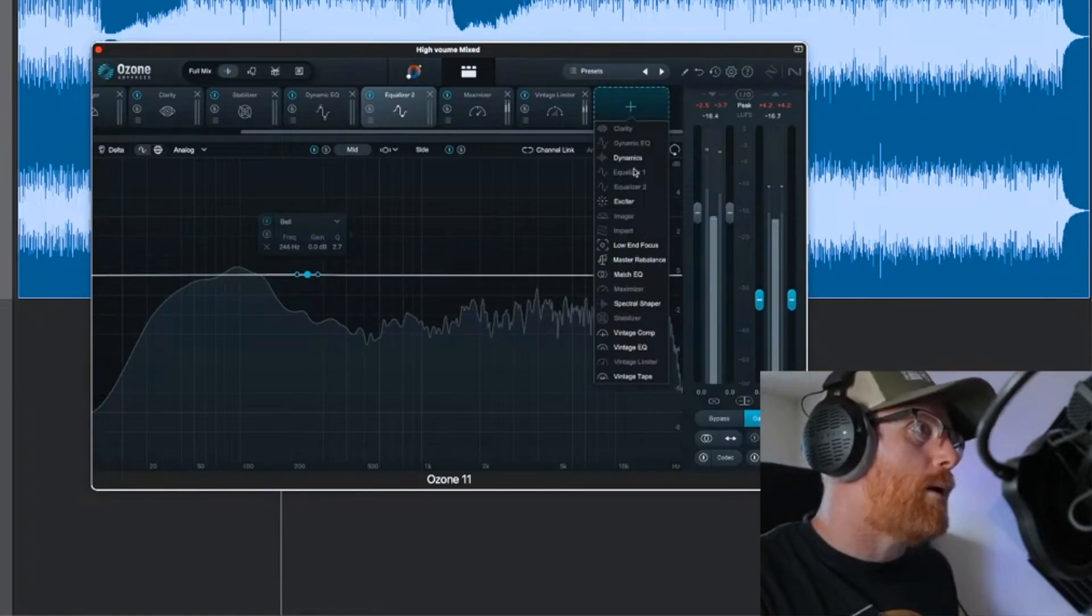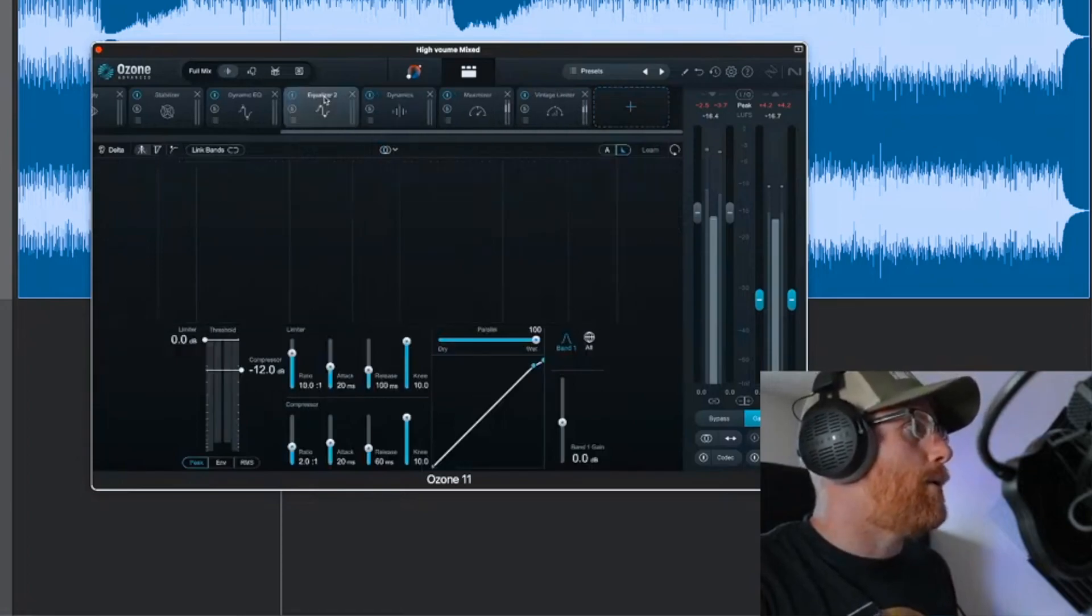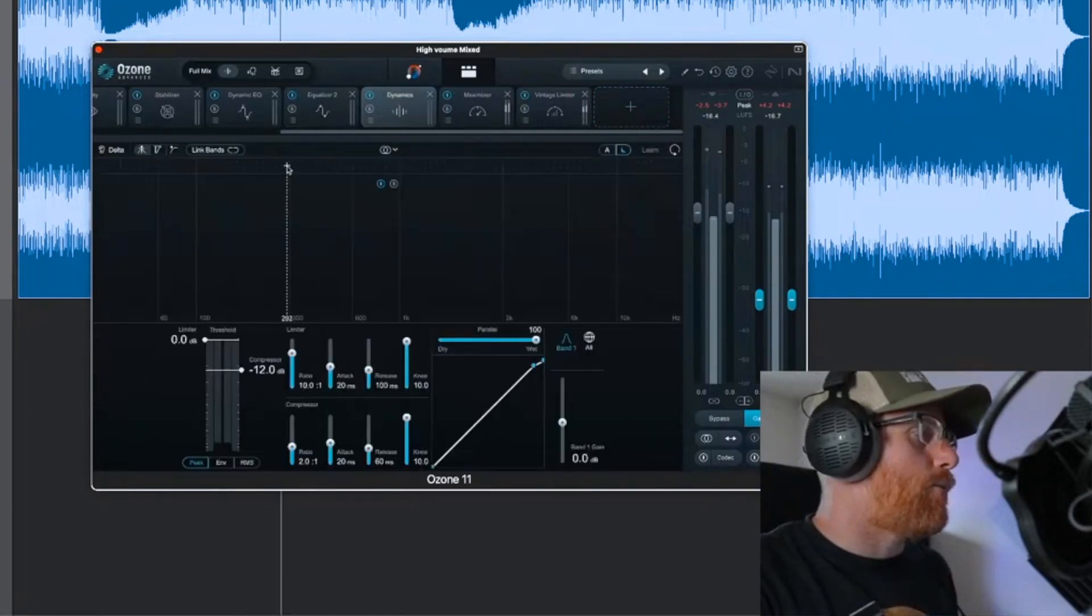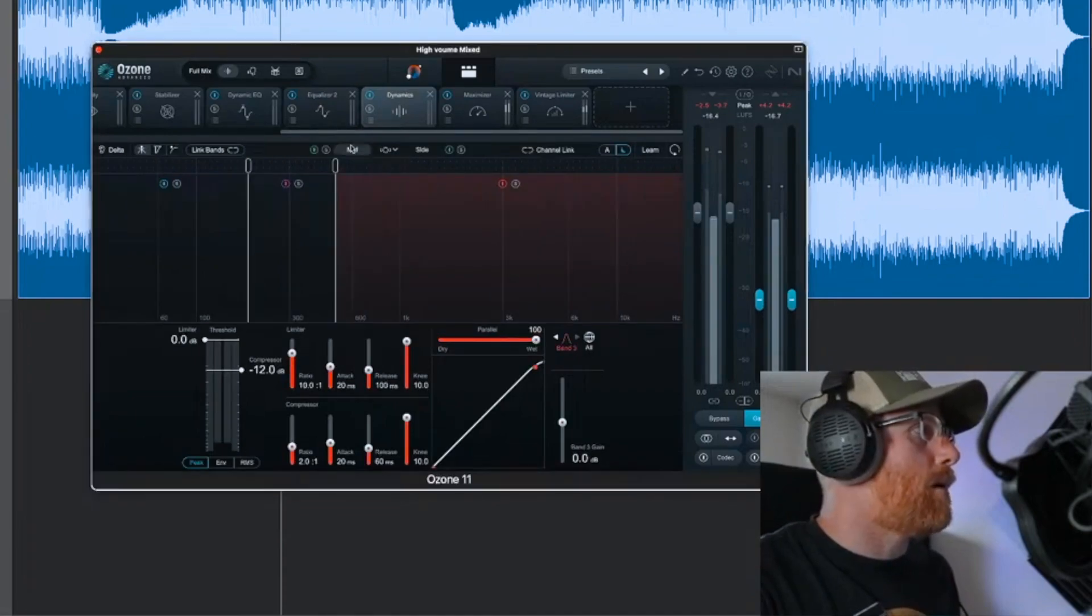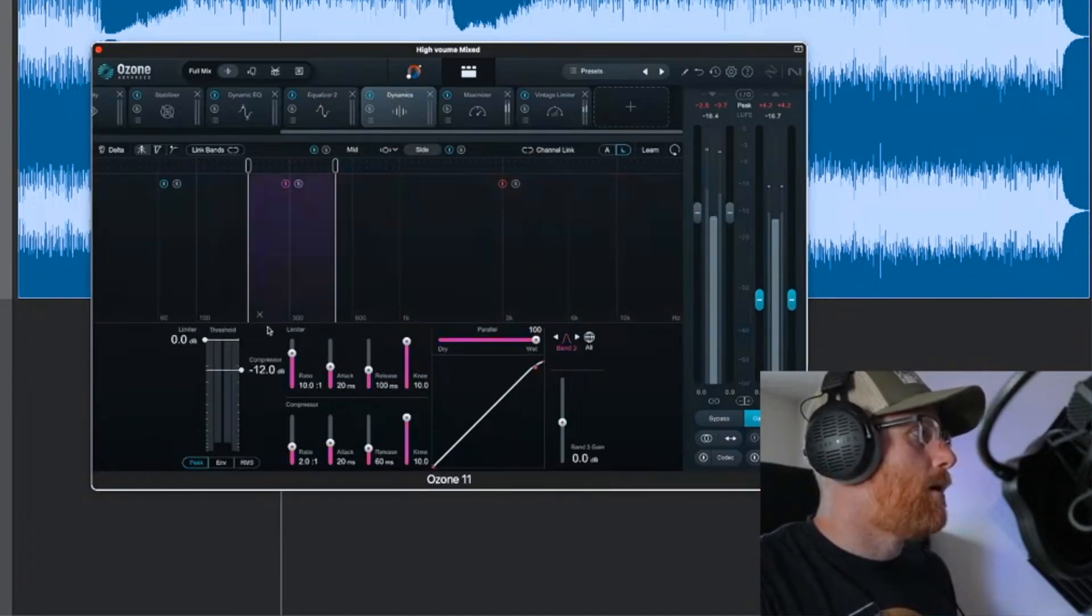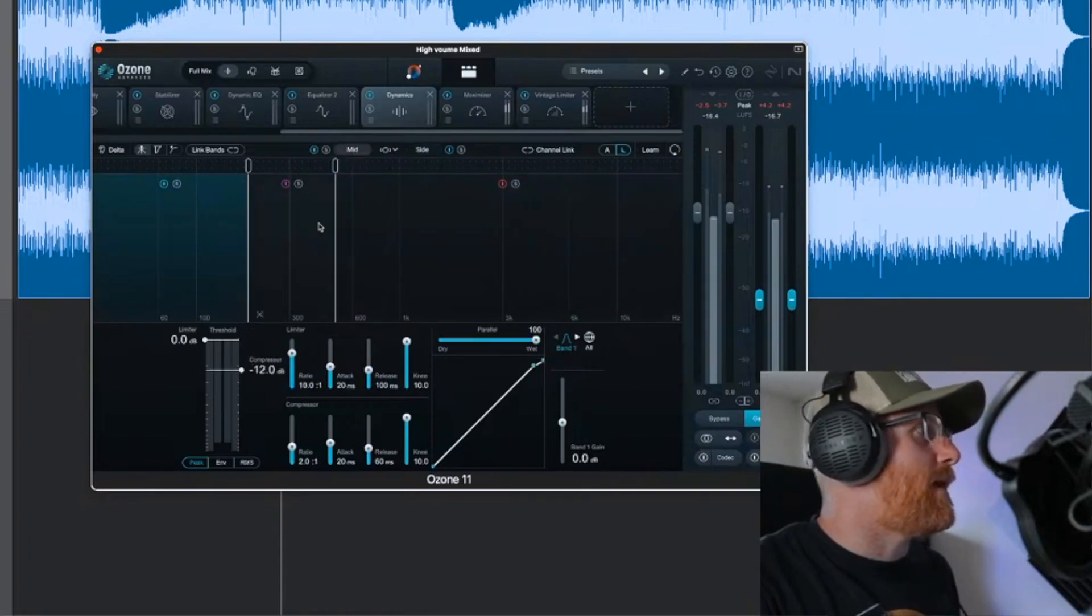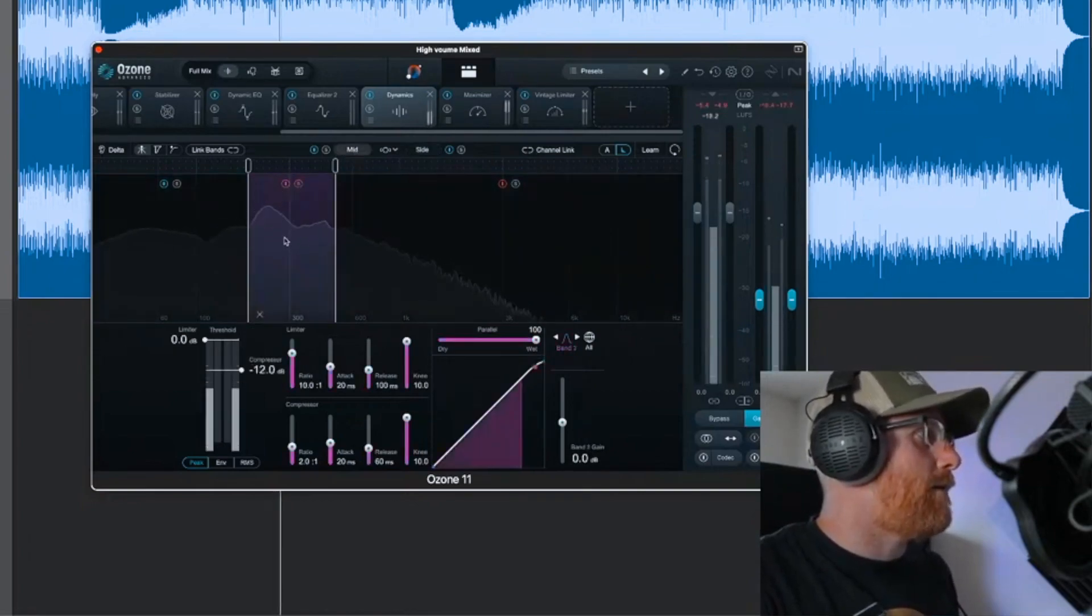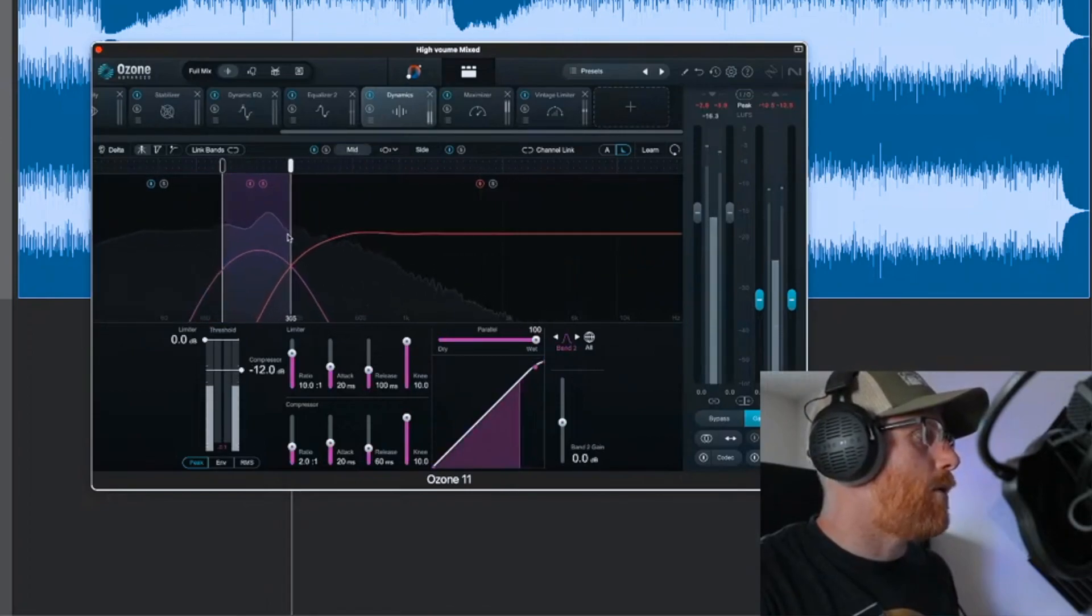Switch that back like that. Another thing you should do is put in dynamics. Once you've done that little boost like that, in dynamics you could do a really tight, again go mid-side but go on your sides.